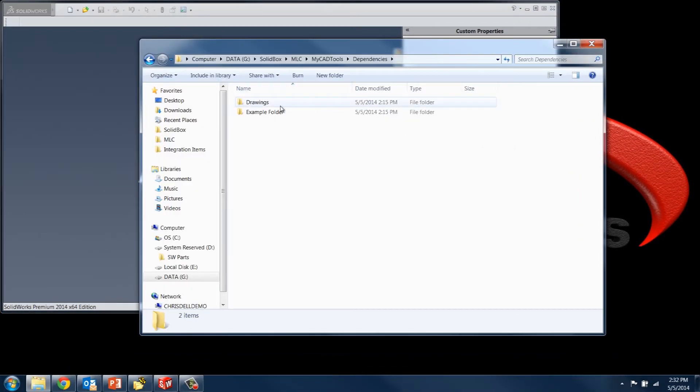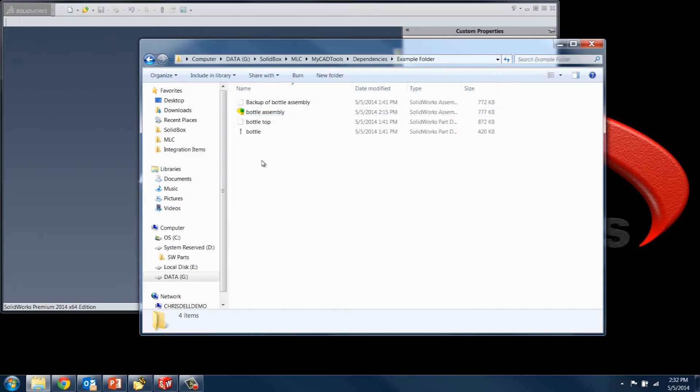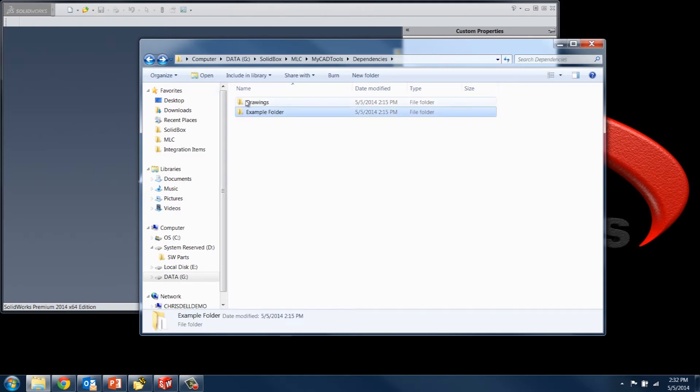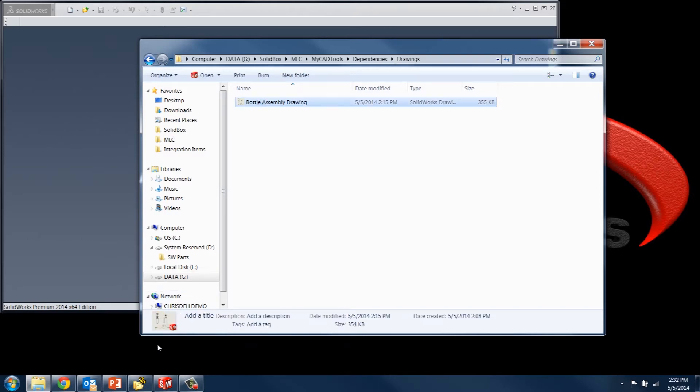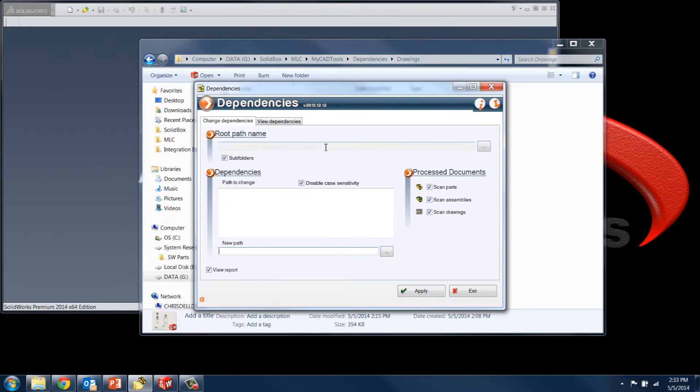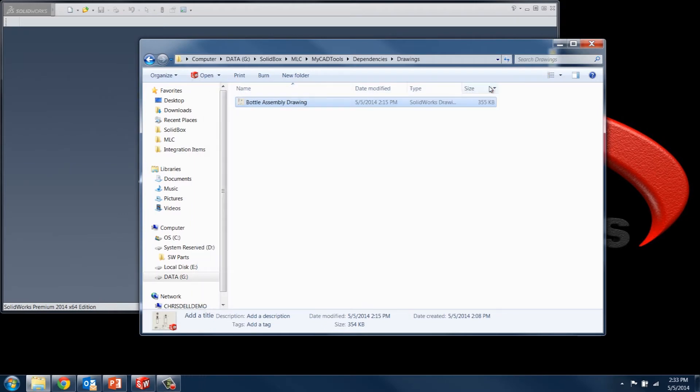So I have a couple folders here. I have an example folder that just has a bottle assembly here. And then I have the drawing for that bottle assembly in this secondary folder here. So I'm just going to go ahead and close the dependencies tool here, and then open up this SolidWorks drawing.